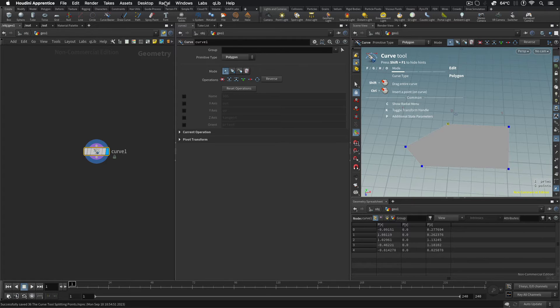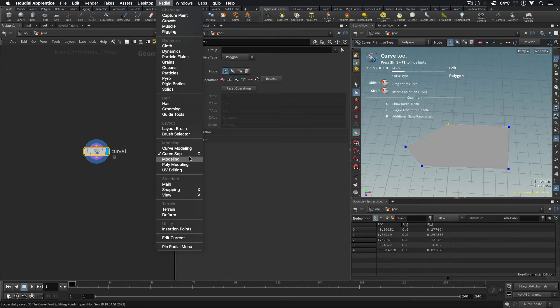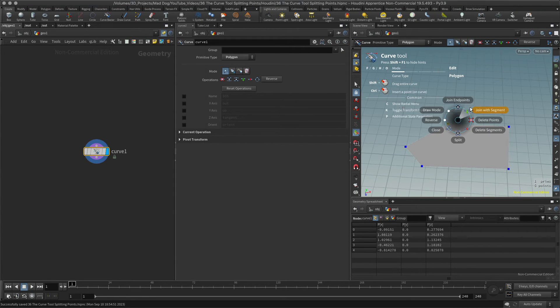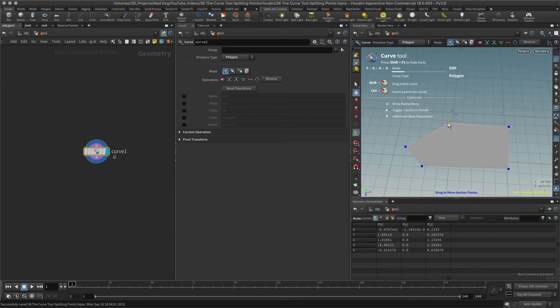Make sure that the curve SOP is turned on. Hotkey for that is C. And then I'm going to select the point. So let me select this one here.